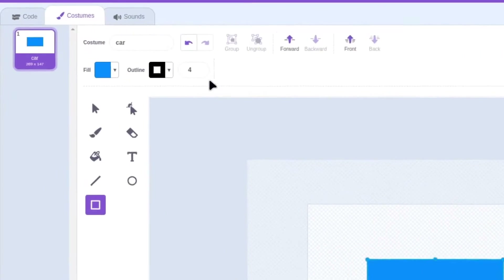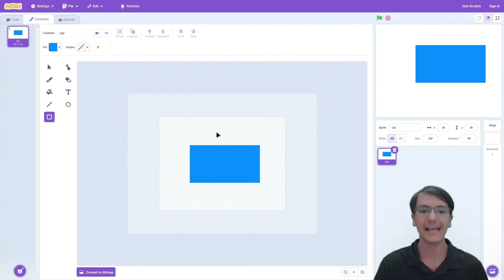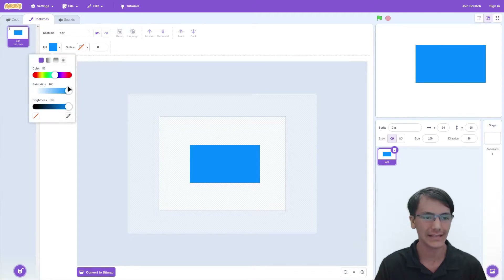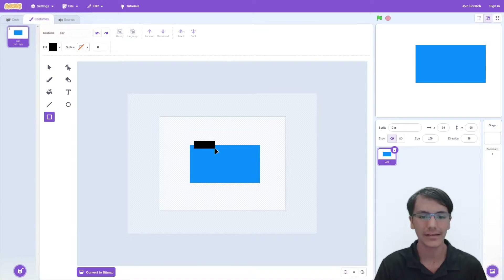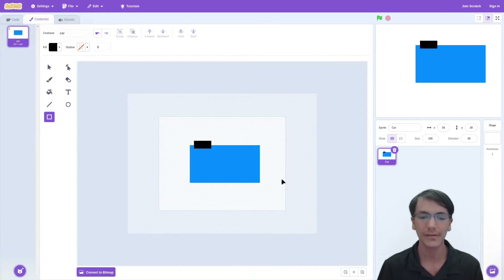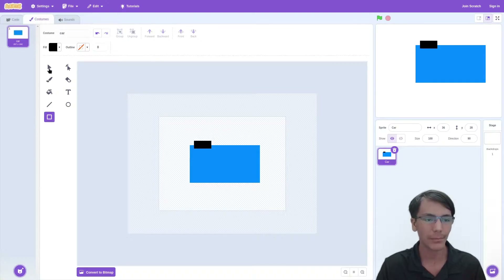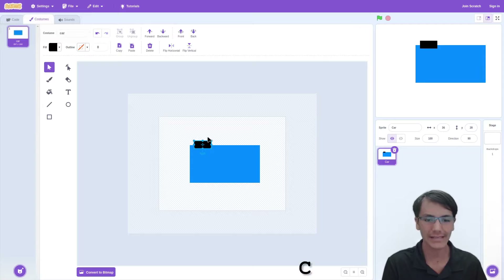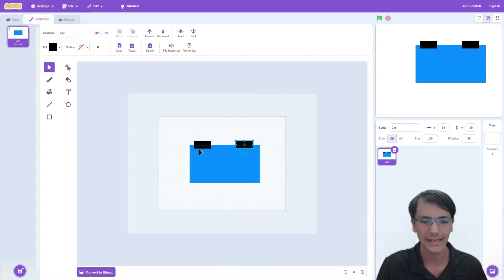We can also remove the outline by changing this to zero. Now on to the wheels — let's select this and change it to black. Then we can create another rectangle like this. If you want the wheels to be as perfect as possible, here are two tricks. Number one, using the pointer tool, you can copy and paste — then the wheels remain the same size.